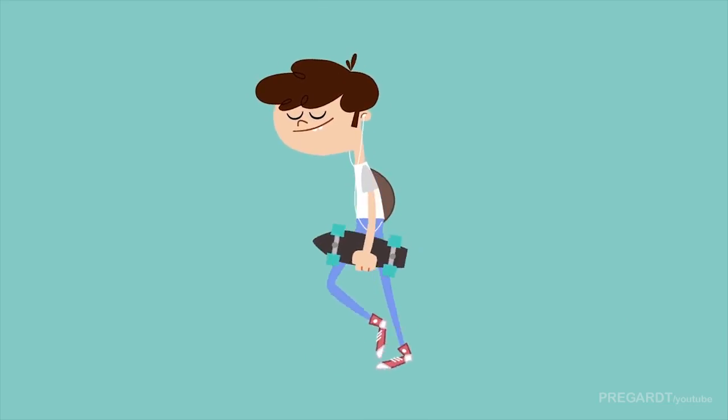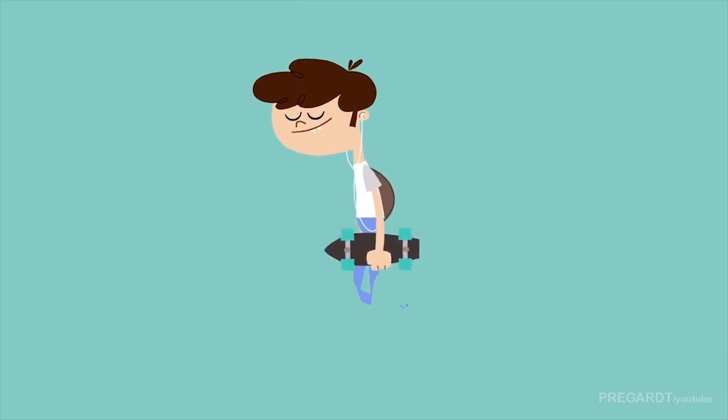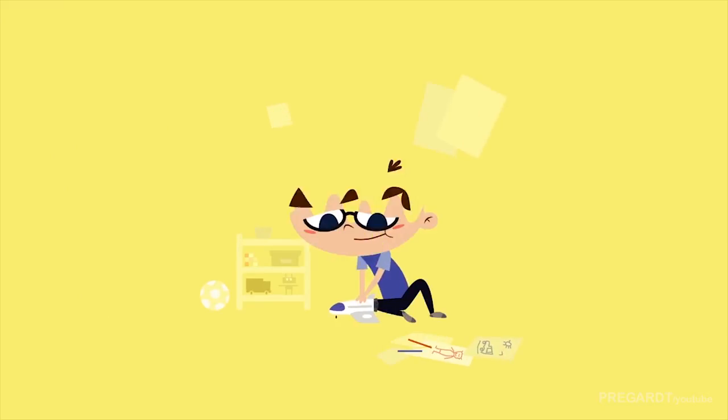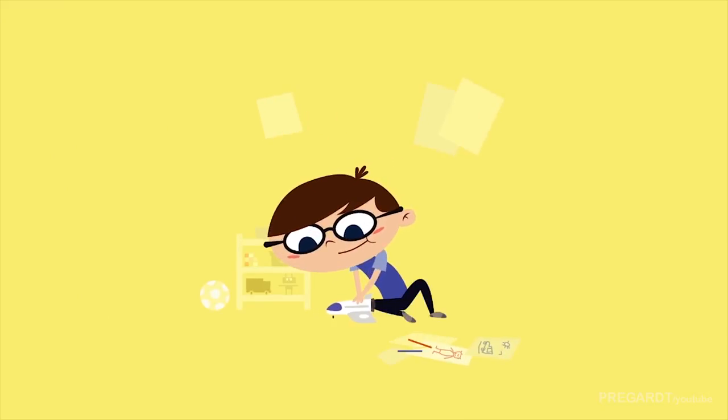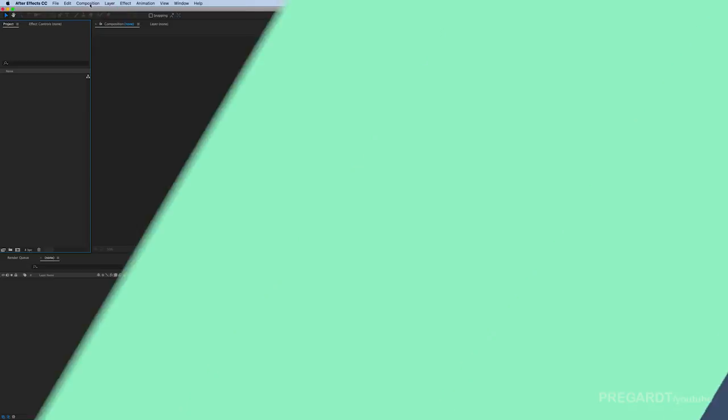So this technique is pretty cool, it gives a hand-drawn style for your animation, so let's jump into it.